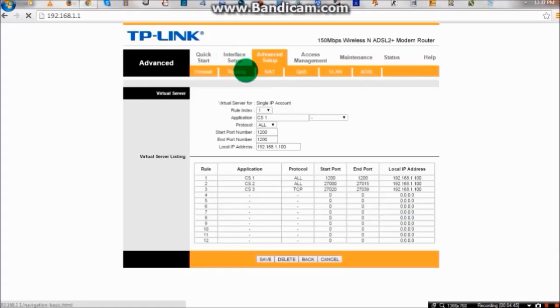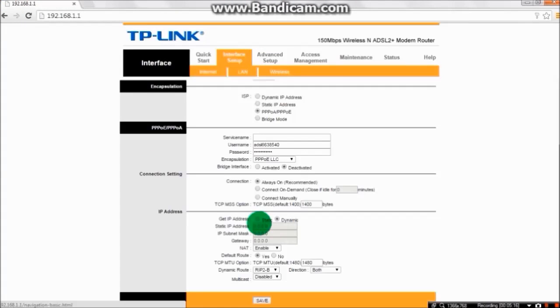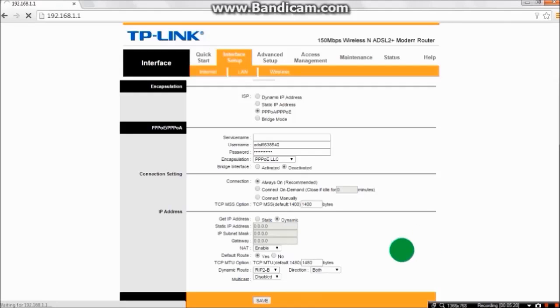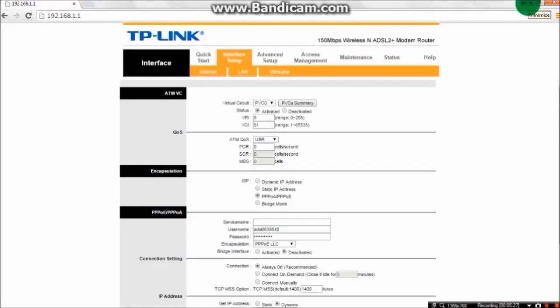For port forward, to test if our port forward is on or off, you have to download a software called port forward. This software will help you find your IP also. Click on port forward.